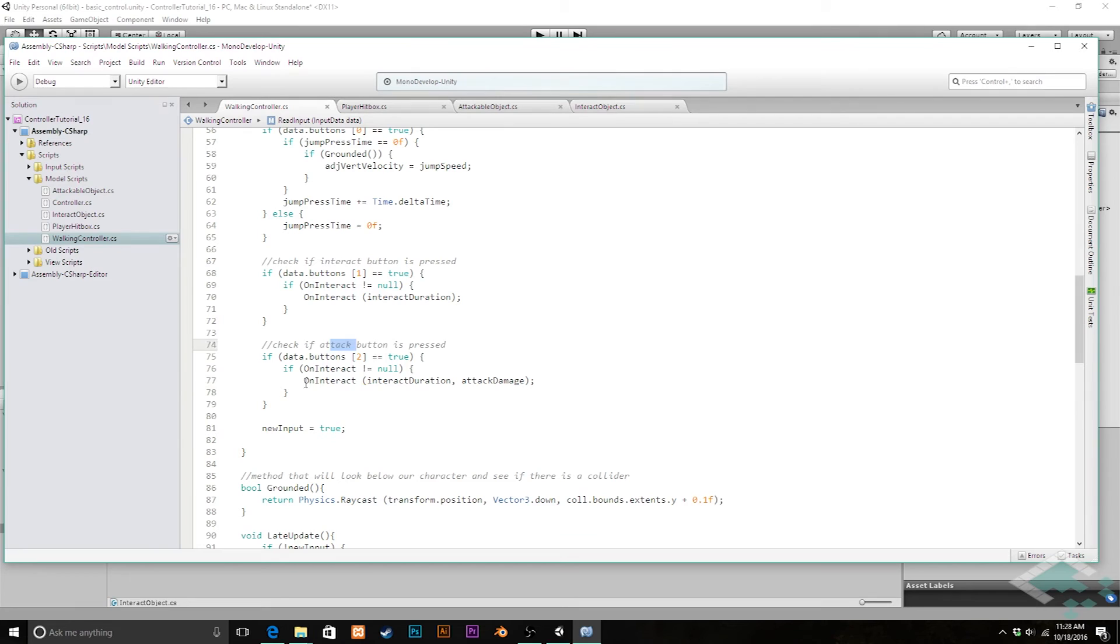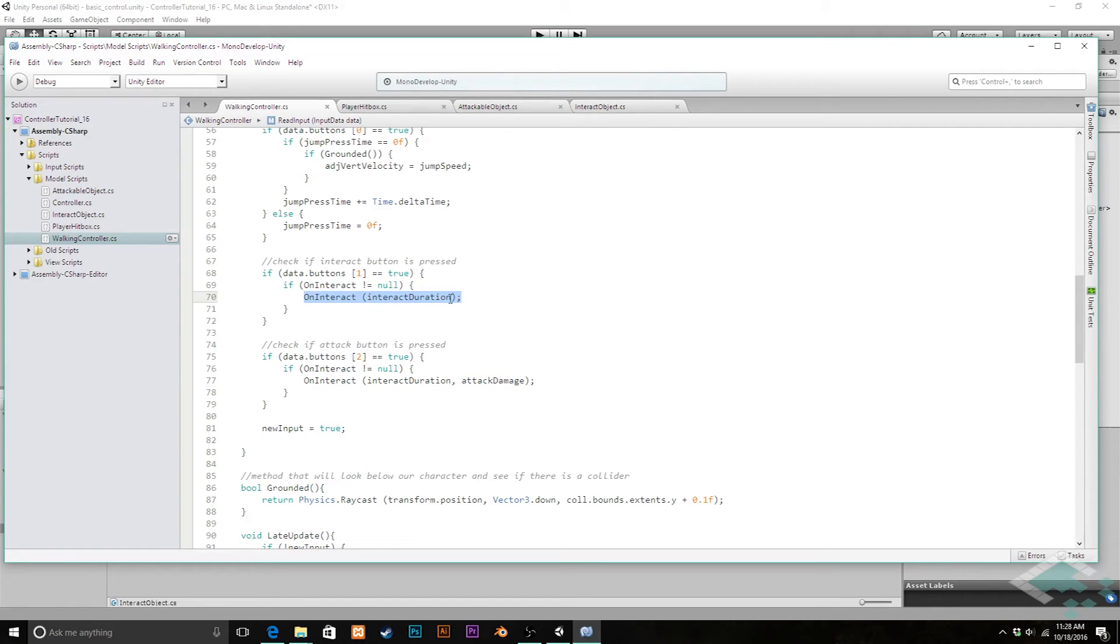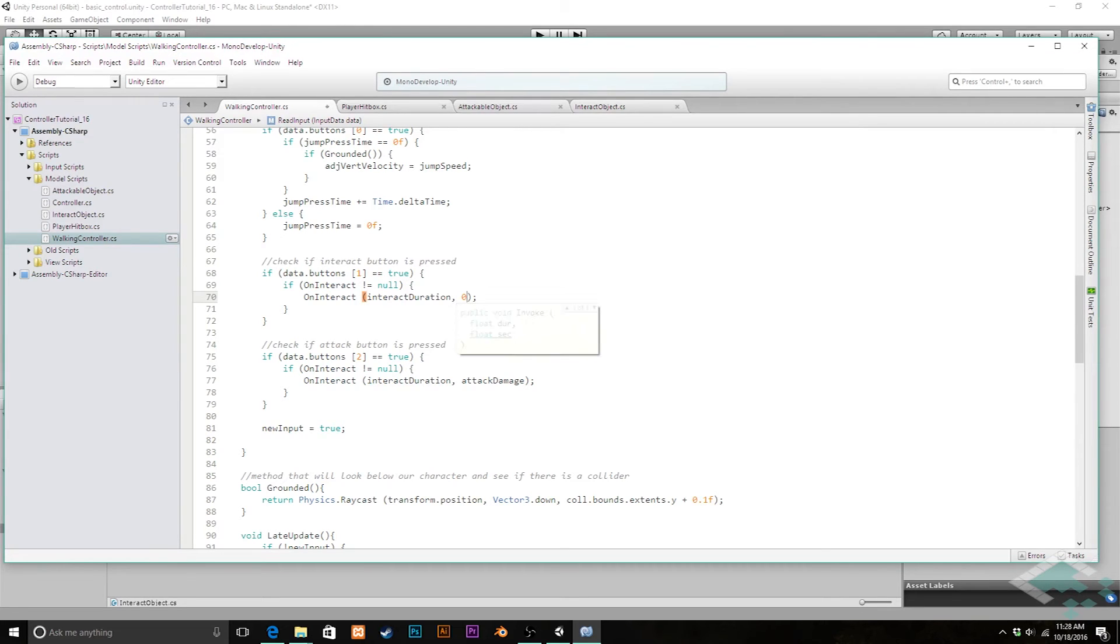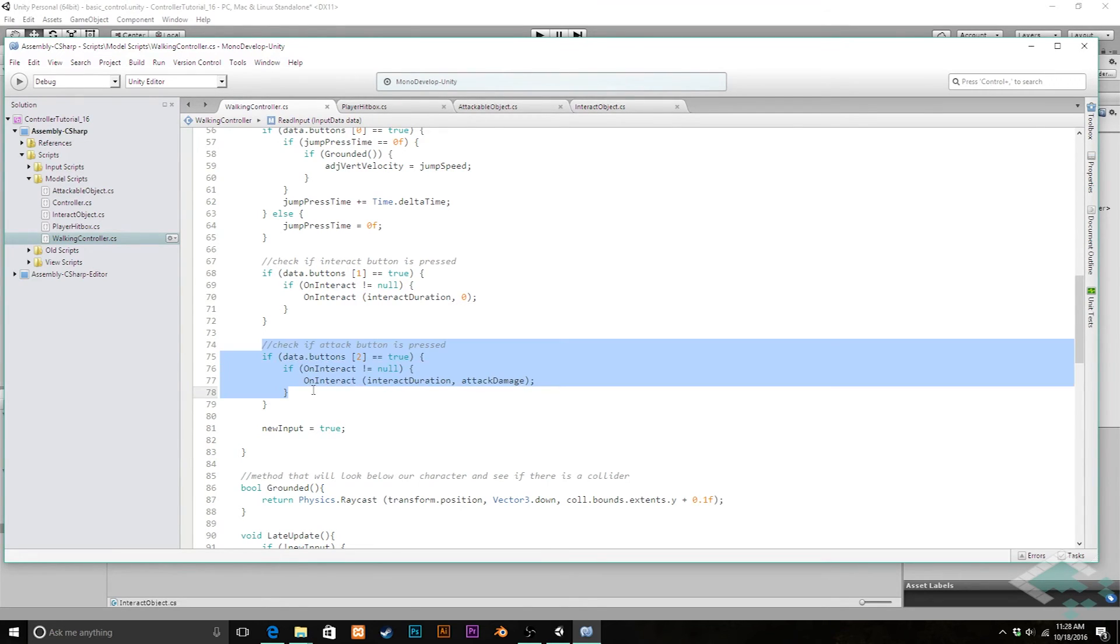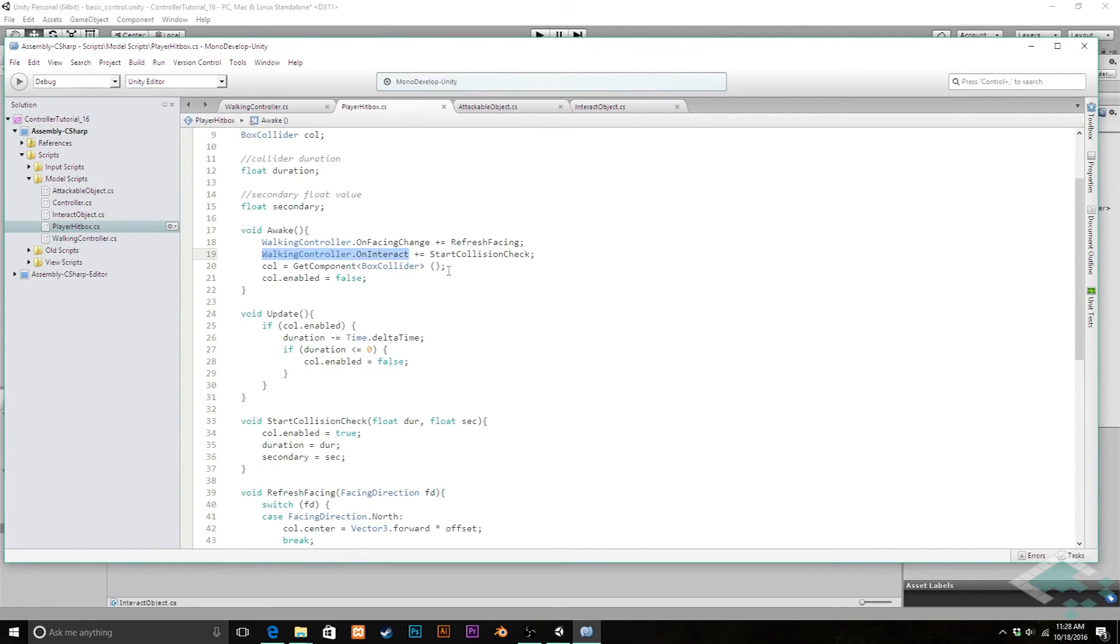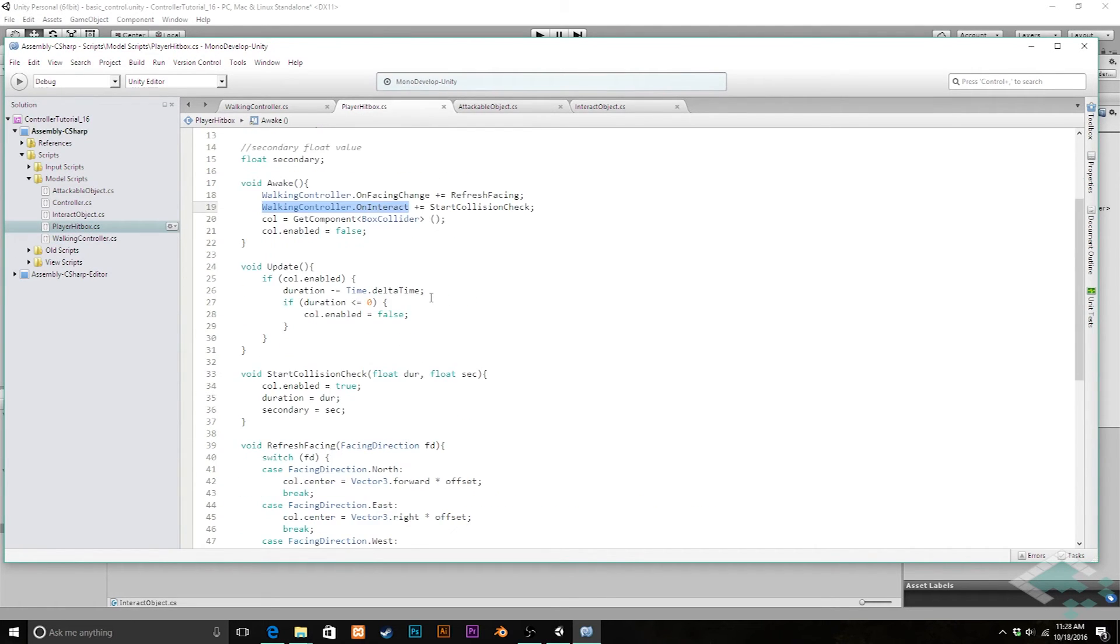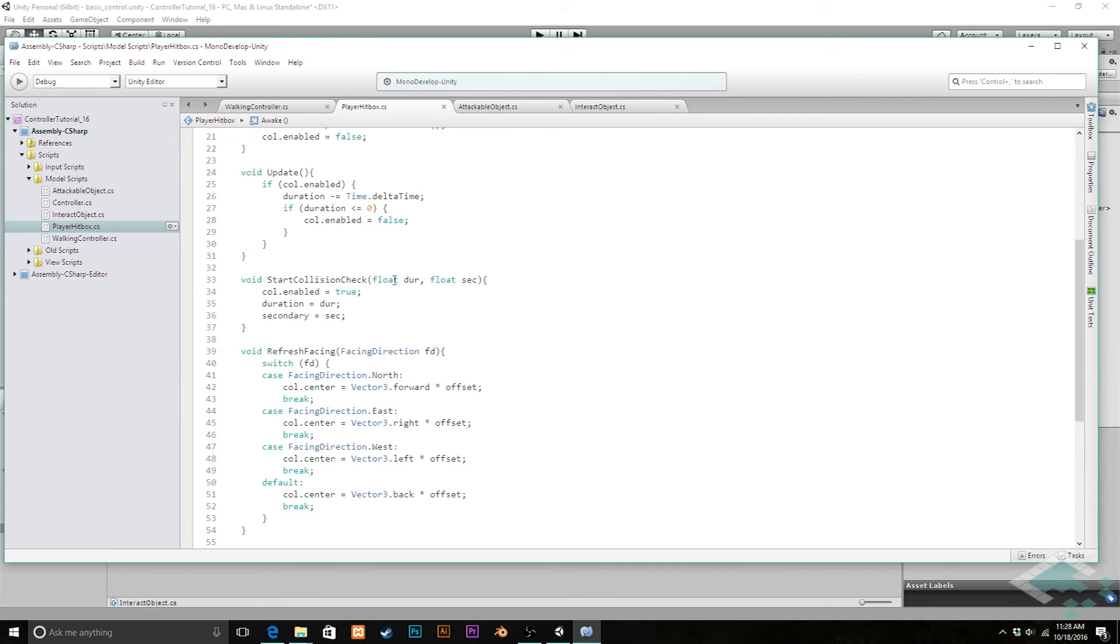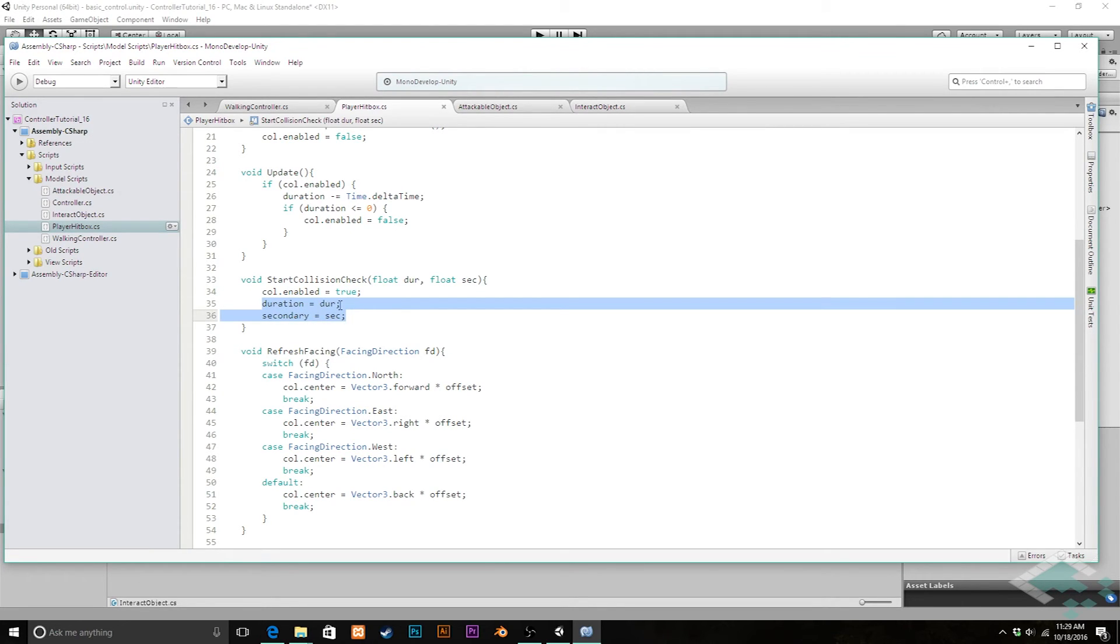Finally what we can do now is we can say public delegate void, we need to pass in two floats. Down here we can say interact duration and then for our second float we can pass in our attack damage float. So now when we press the attack button we're passing on interact, interact duration, and the attack damage information. Now we do also need to pass in something up here. However because our interacting function on our interactable objects doesn't really care about the value, we'll just pass in zero but you could really put in any garbage value you want here. So what now happens is when we press the attack button we call on interact letting our hitbox know that there's this duration value and this attack value.